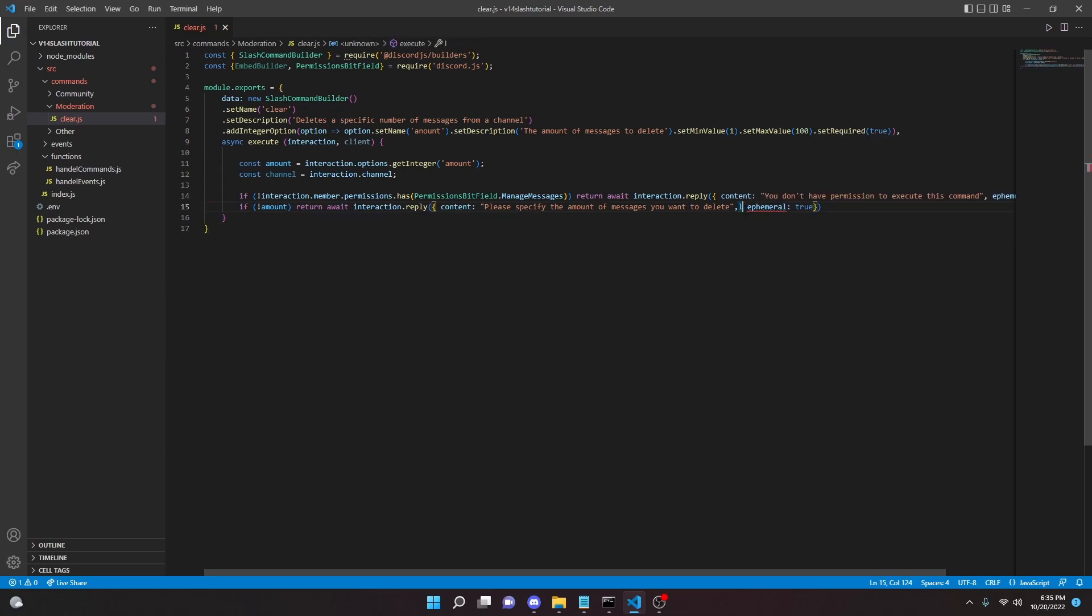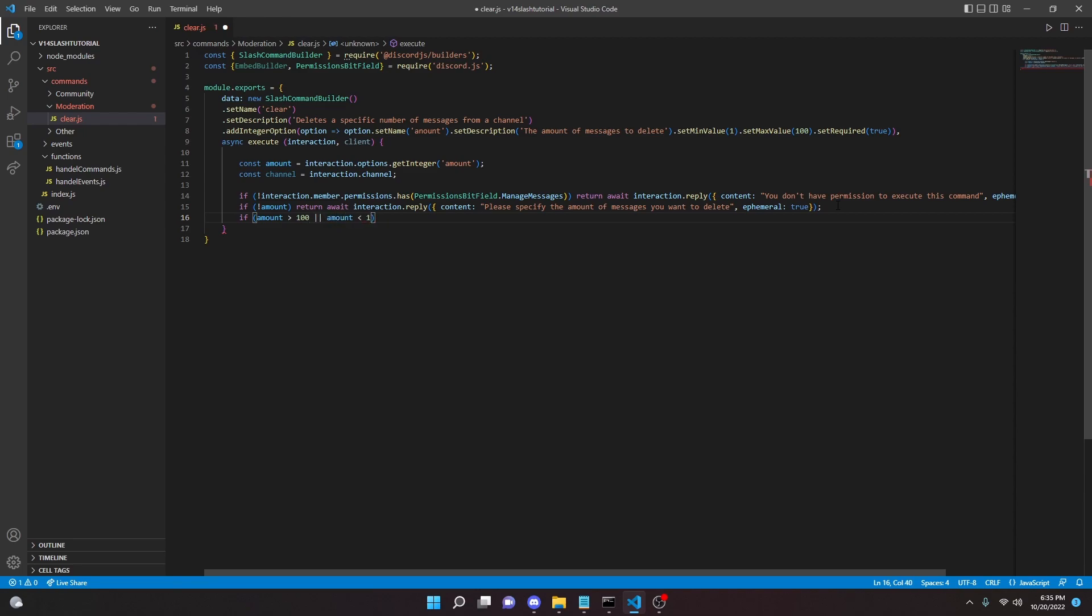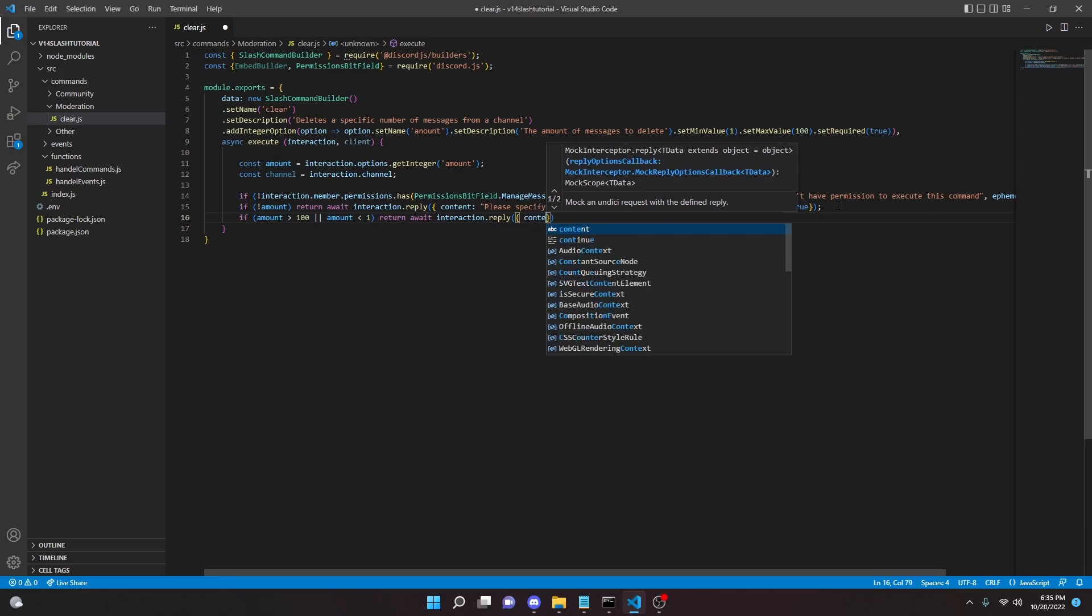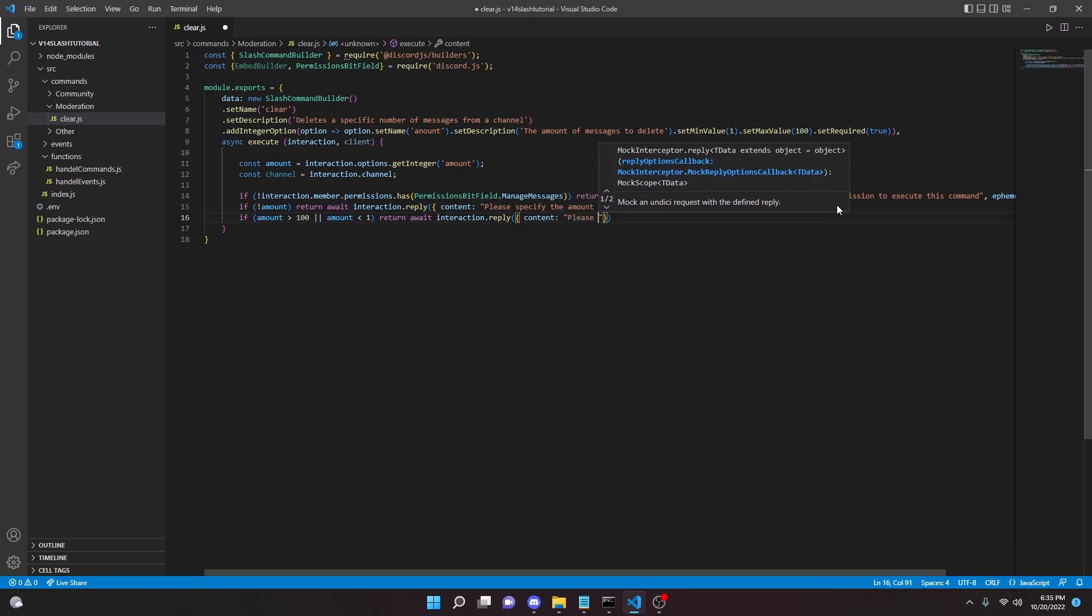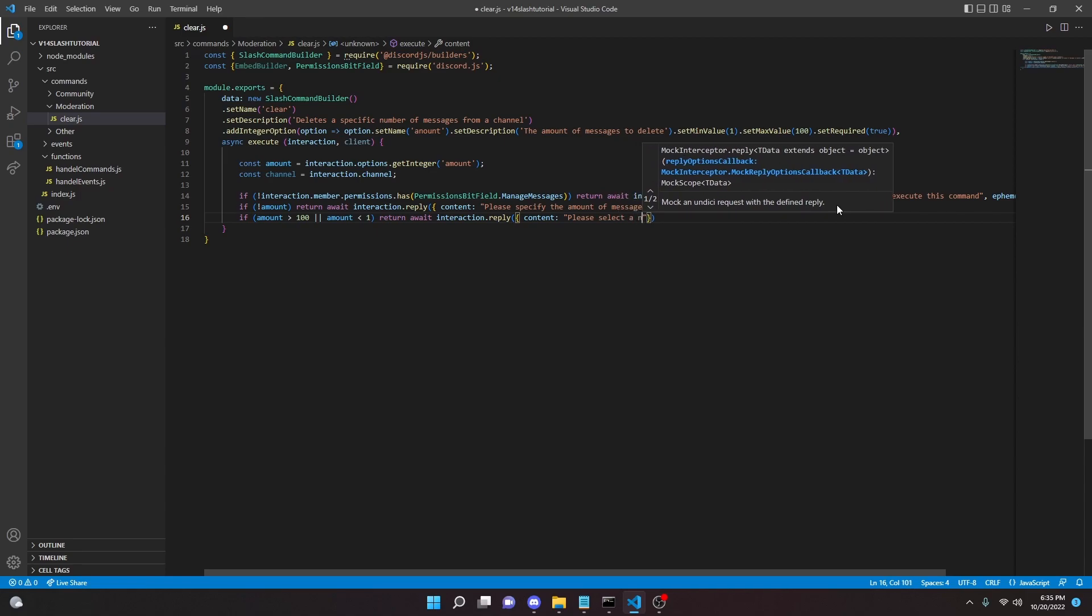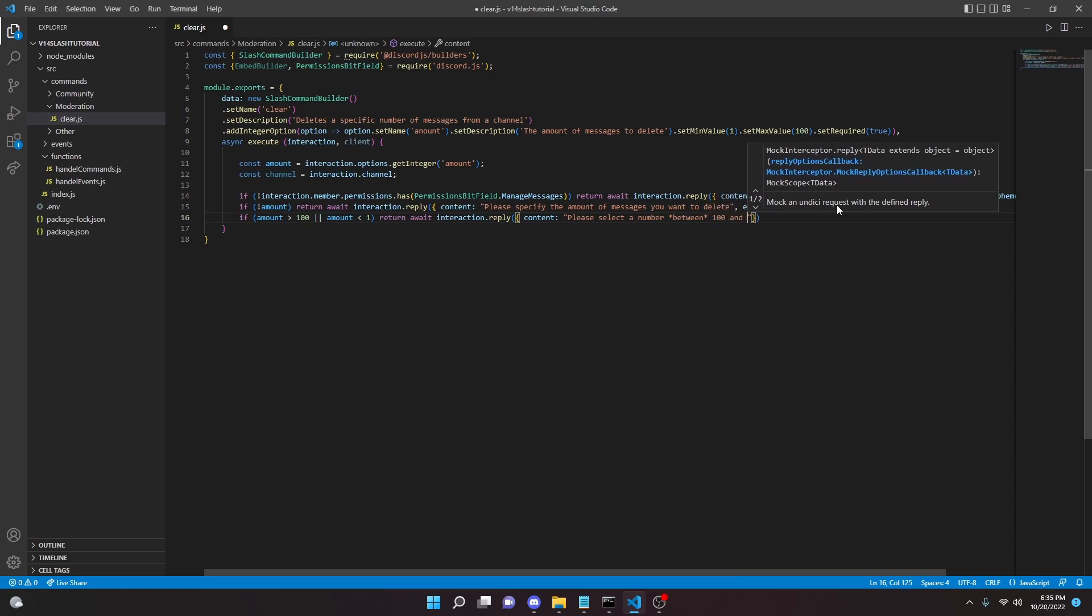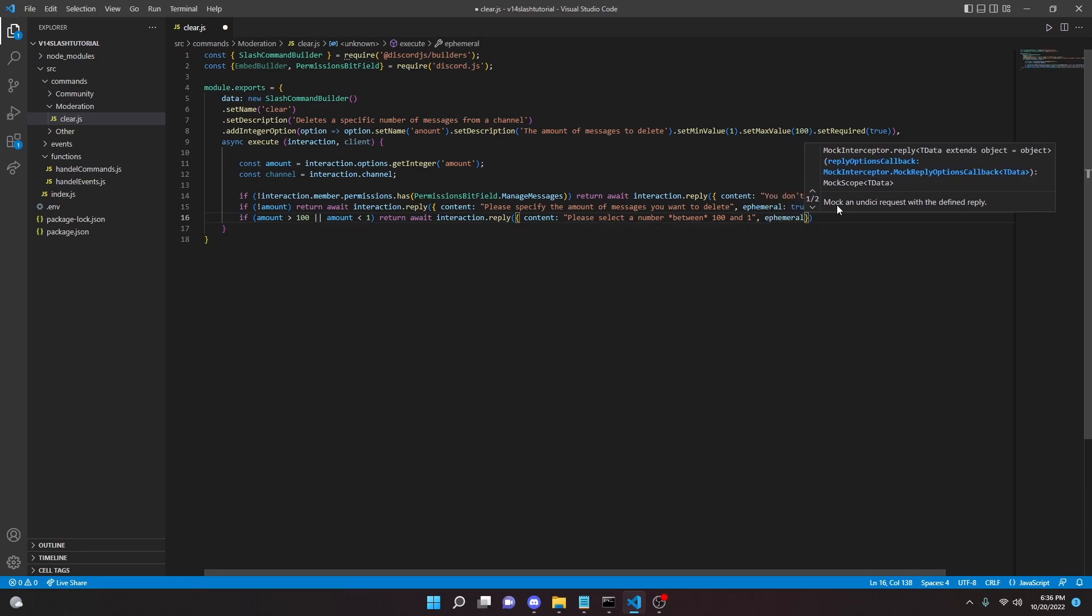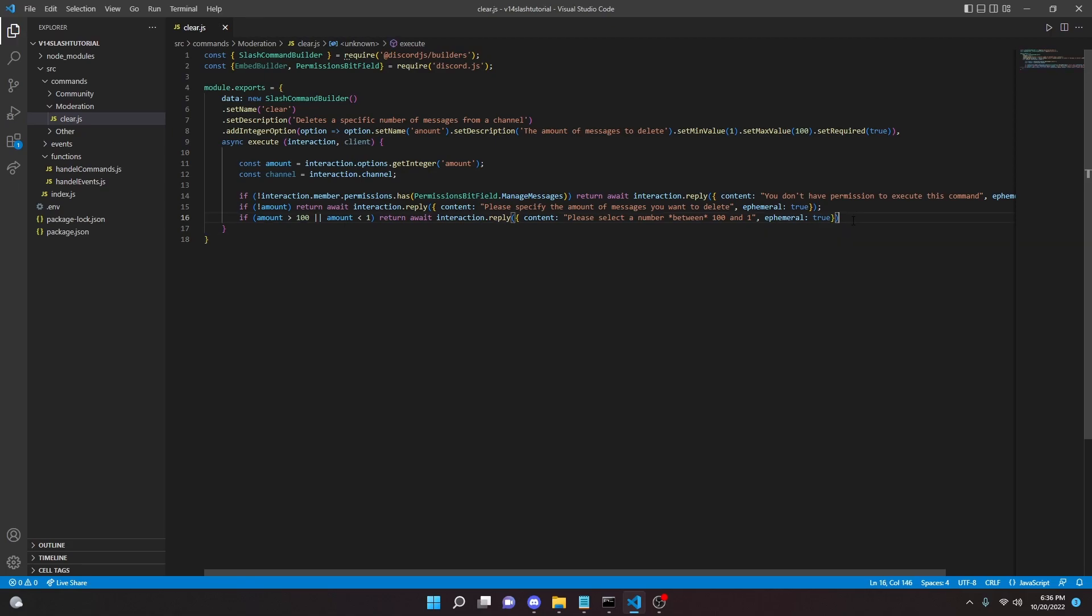We can put a semicolon here and we can say if amount is greater than 100 or the amount is less than 1, then we can return await interaction.reply content: 'please select a number between 100 and 1', and then we can do the same thing, ephemeral true just like that.